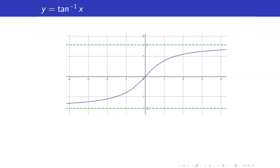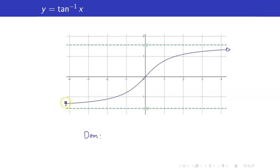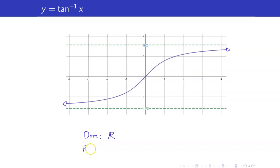This is the graph of y equals tangent inverse x. What is the domain of this function? Take note that this graph will actually continue — you have an arrow here. So therefore, your domain is the set of all real numbers, since you get all possible x coordinates.